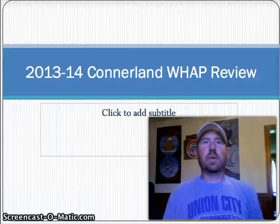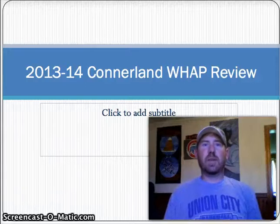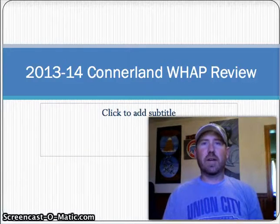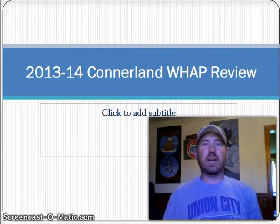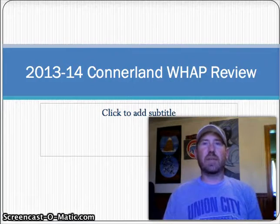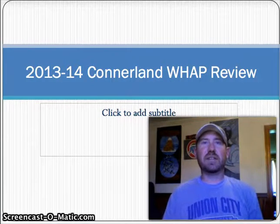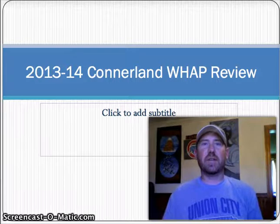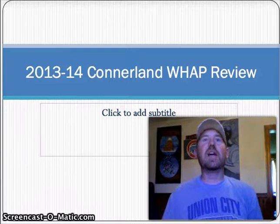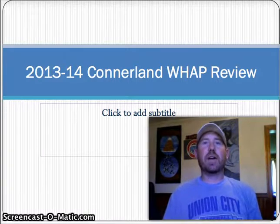All right guys, this is part one of the 2013-14 Connerland WAP review. It's time to lock it down and get ready to go. We've got about two weeks to this test, so this is obviously not your only study guide or study resource, but it should help you out along the way.